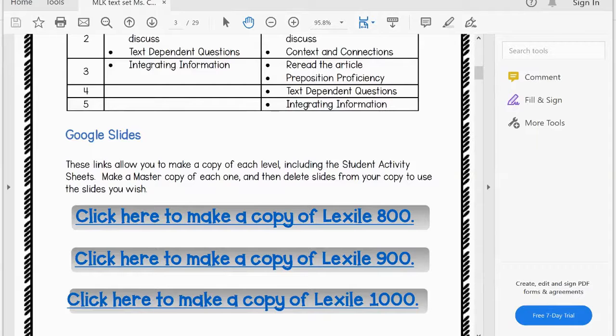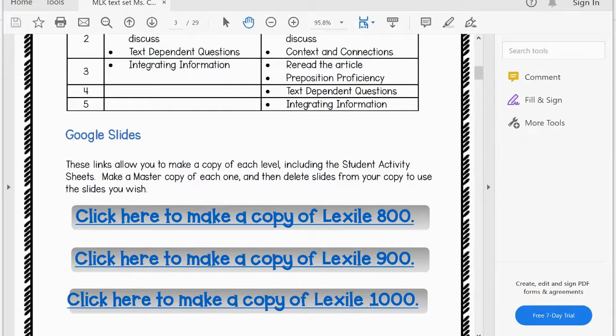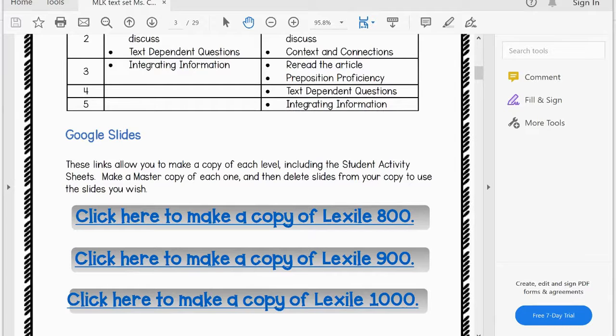When you click on any of these three links, it will take you to a page where you can make your very own copy of the Google Slides.